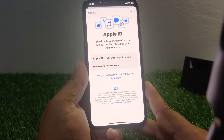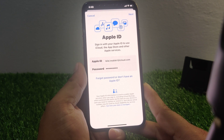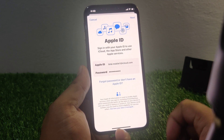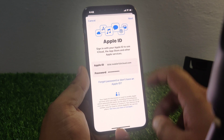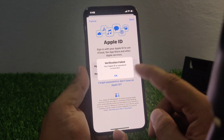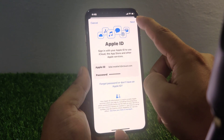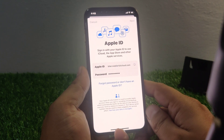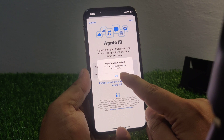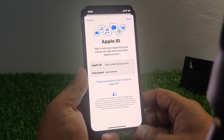Hello friends, welcome back to my YouTube channel. This is Bilal and you are watching Bilal Mobiles RYK YouTube channel. In this video I am going to show you: when I sign in Apple ID on my iPhone, it says 'verification failed' — you can see it appears on screen. How to fix this issue and how to fix Apple ID not signing in on iPhone.